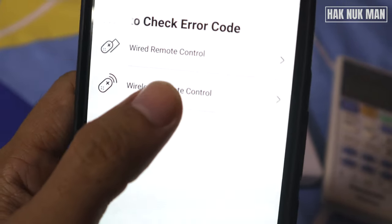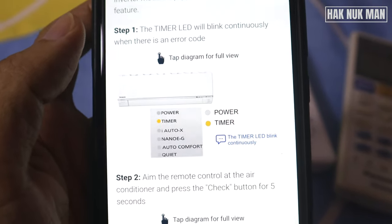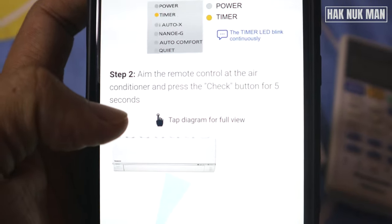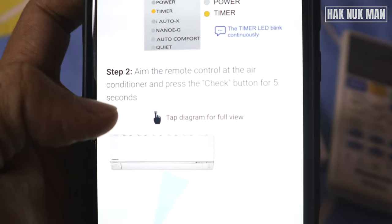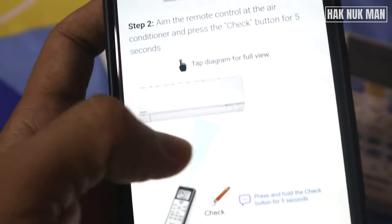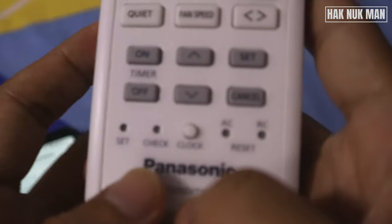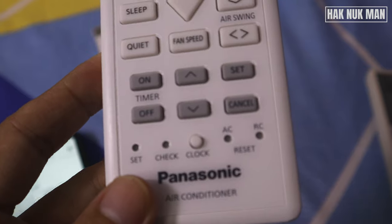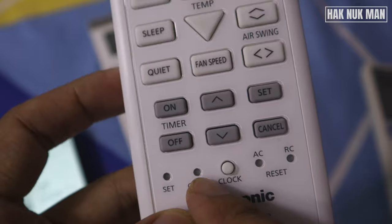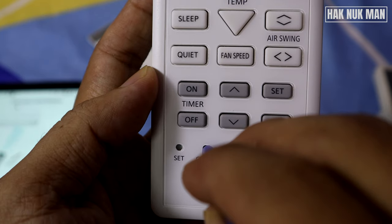Select wireless remote control and it will tell you what to do when you have a timer blinking issue. You have to press the check button for more than five seconds and point it to your air conditioner. You can see the check button on the remote — press it for more than five seconds pointing at the air conditioner. Now I will try pressing the check button.